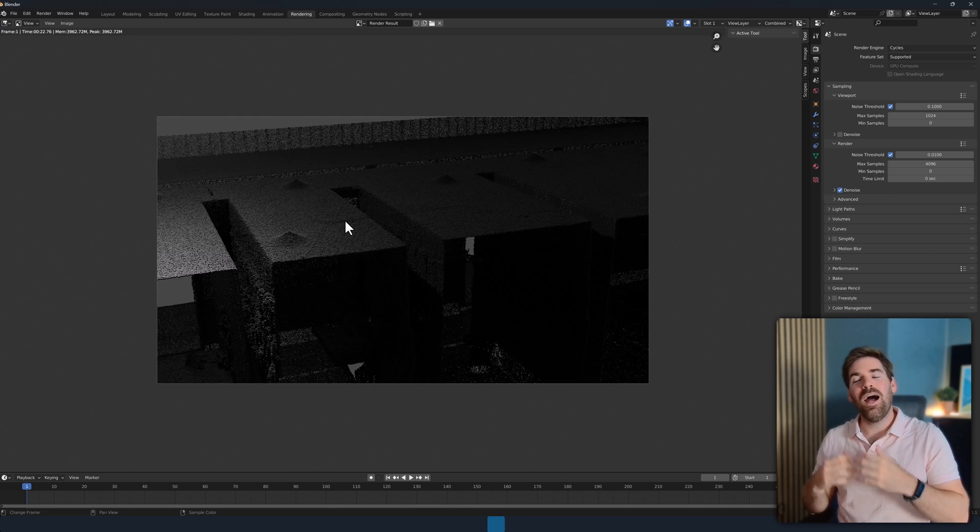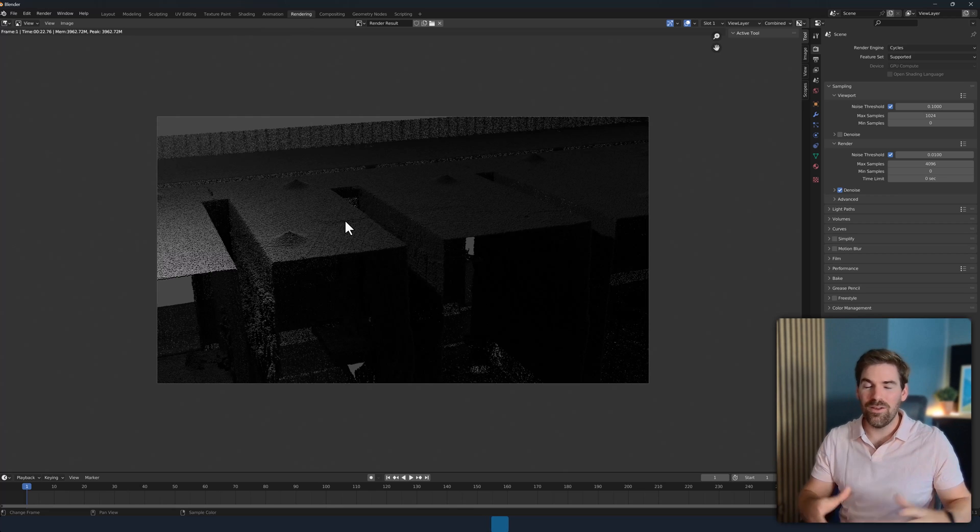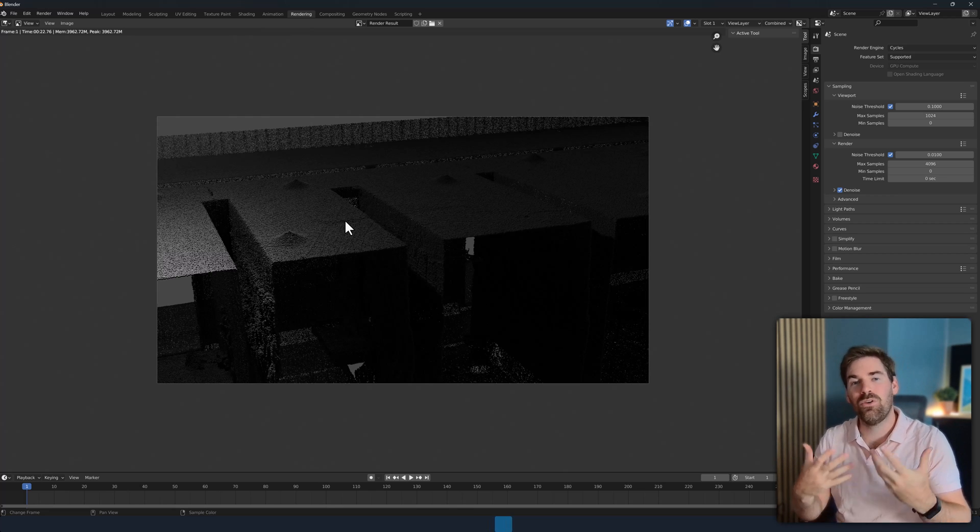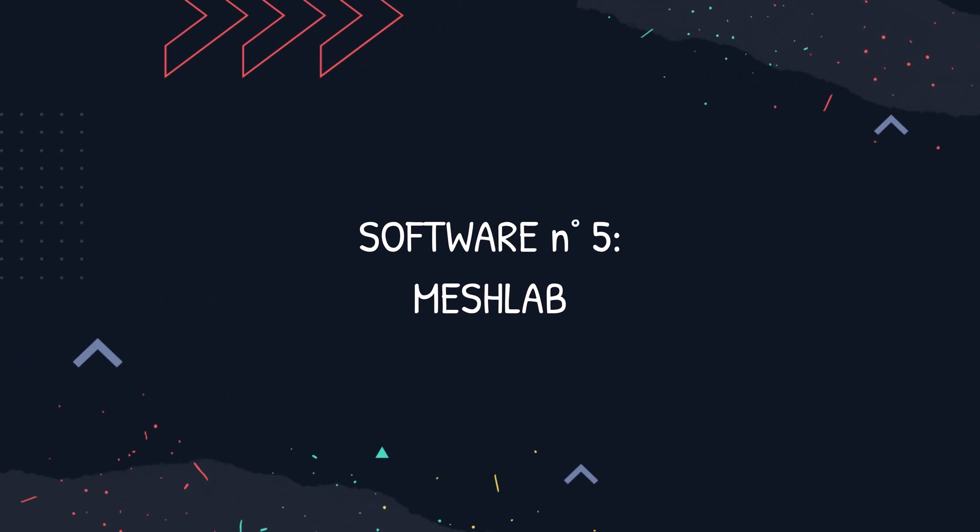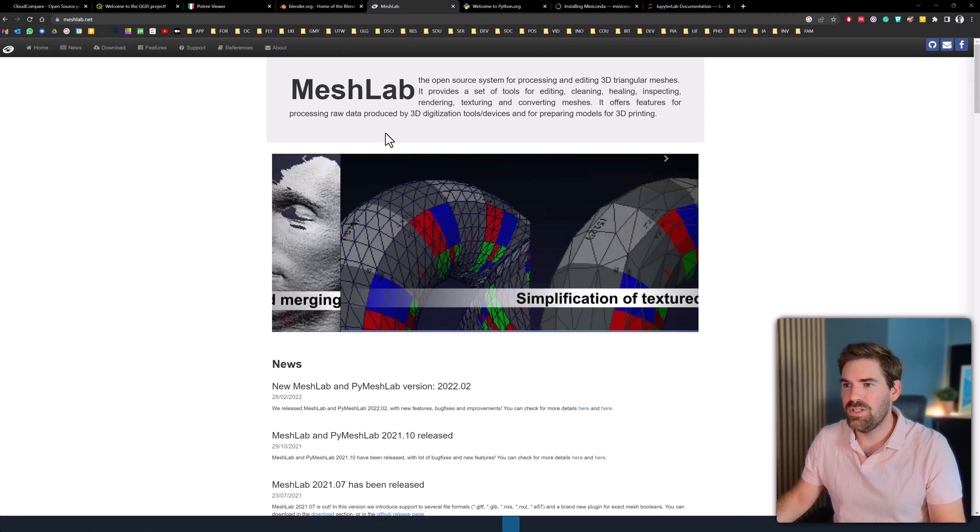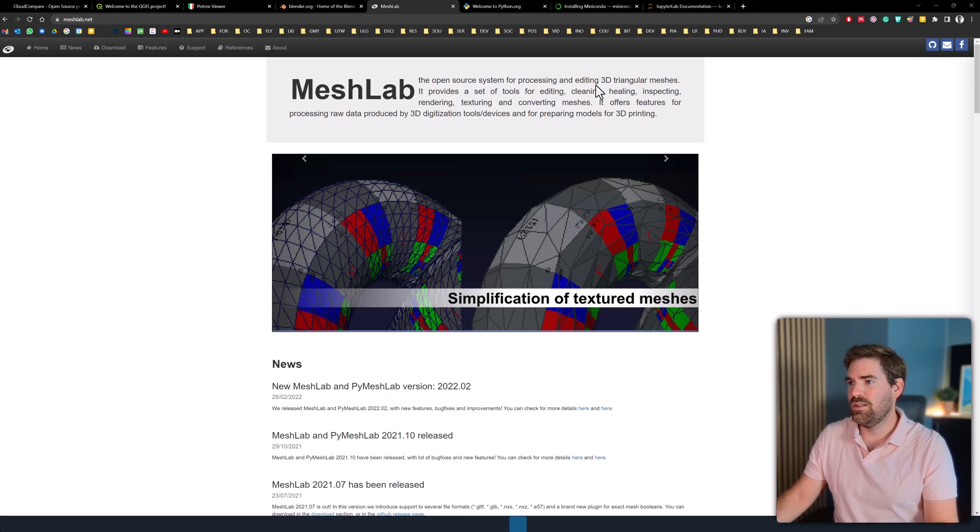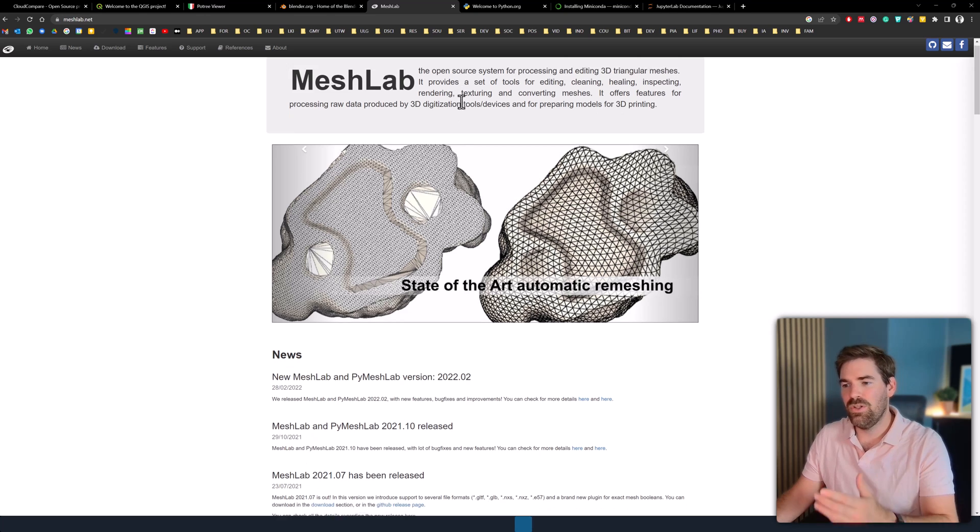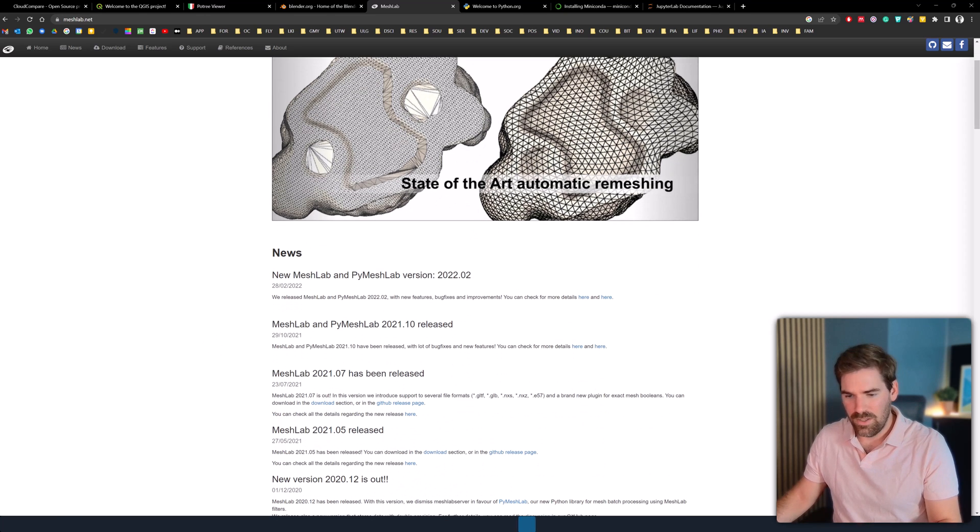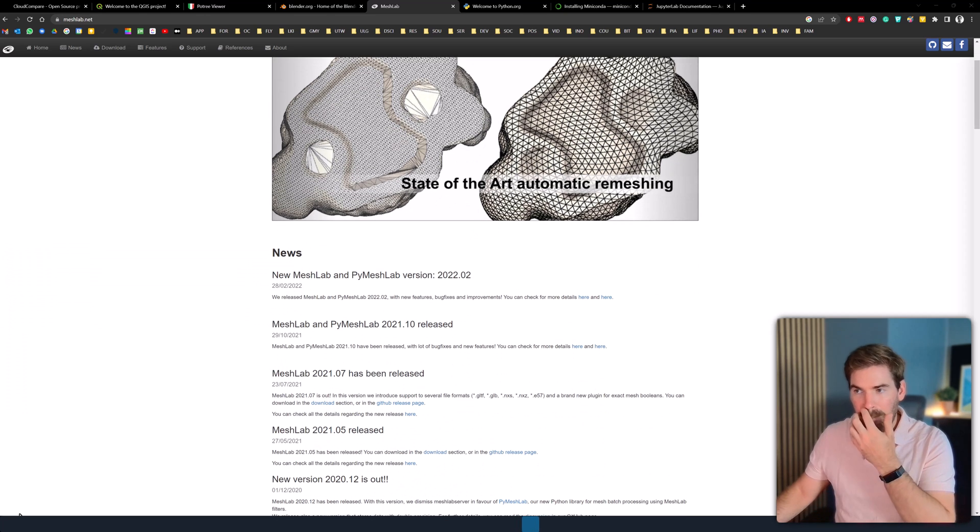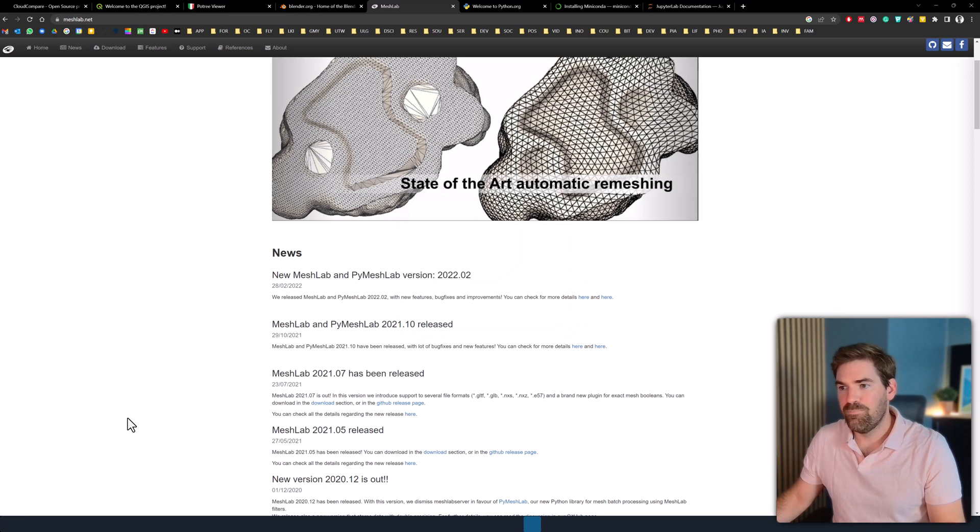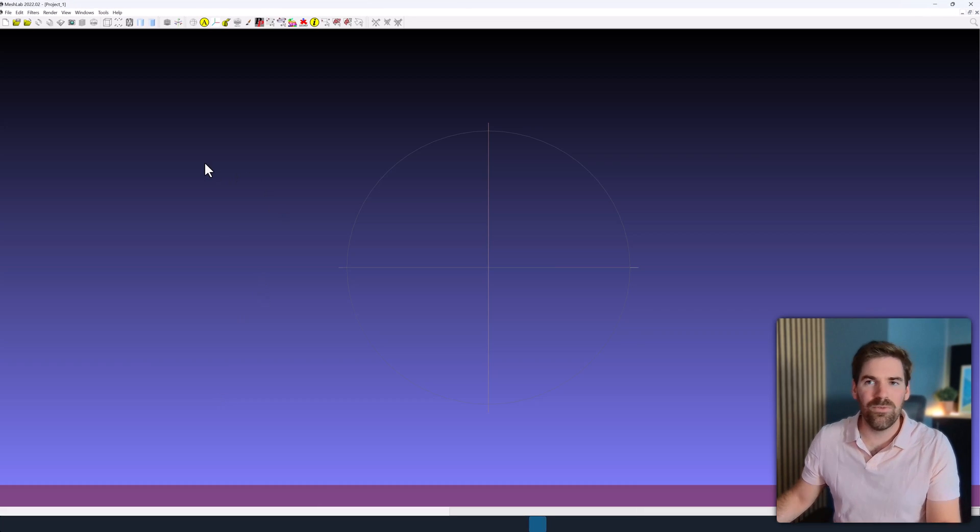Then after Blender, we can move on to another fantastic piece of software, which is called MeshLab. This again is an open source initiative. And you can just go on meshlab.net and they say that it's for processing and editing 3D triangular meshes, but you can actually use it for point clouds as well. So this is how it looks like. It looks a bit outdated, but don't be mistaken by that.